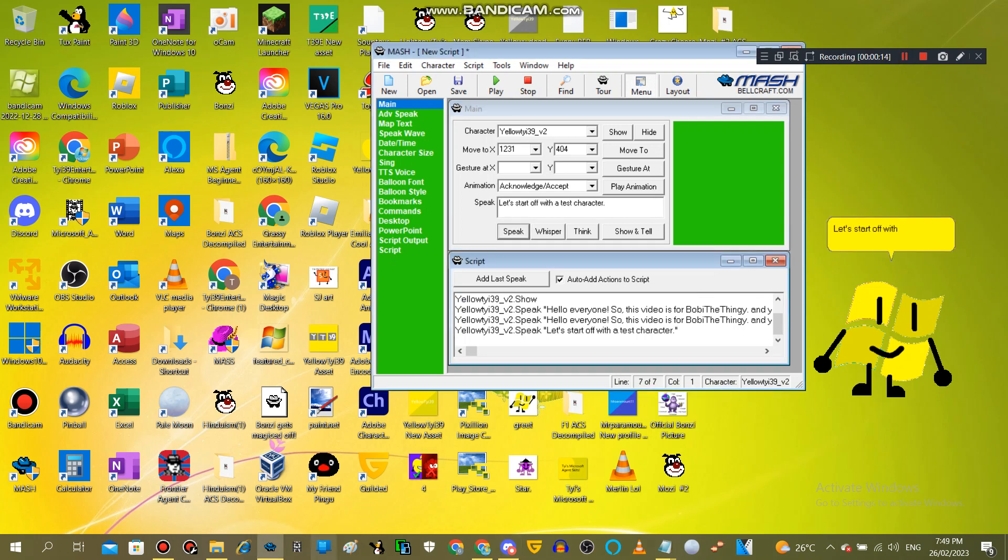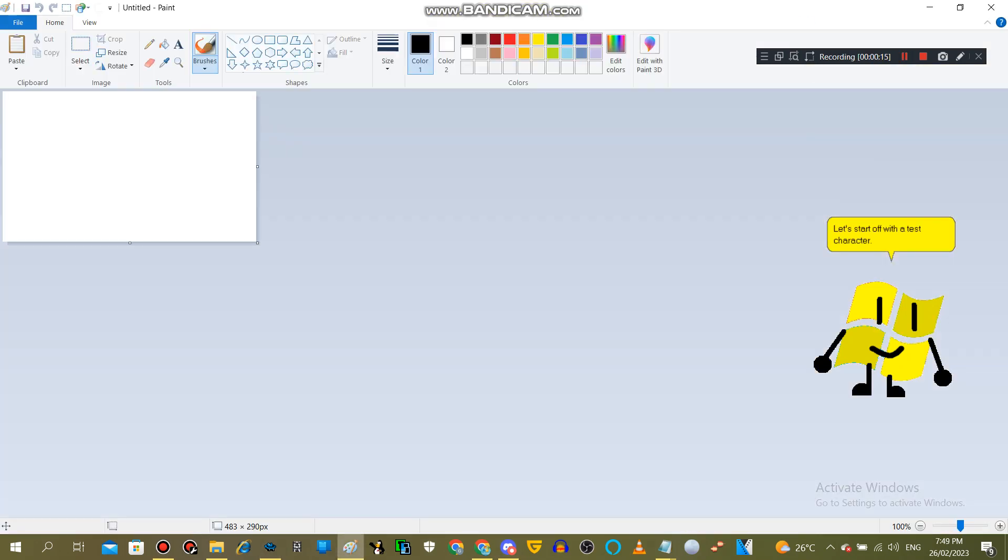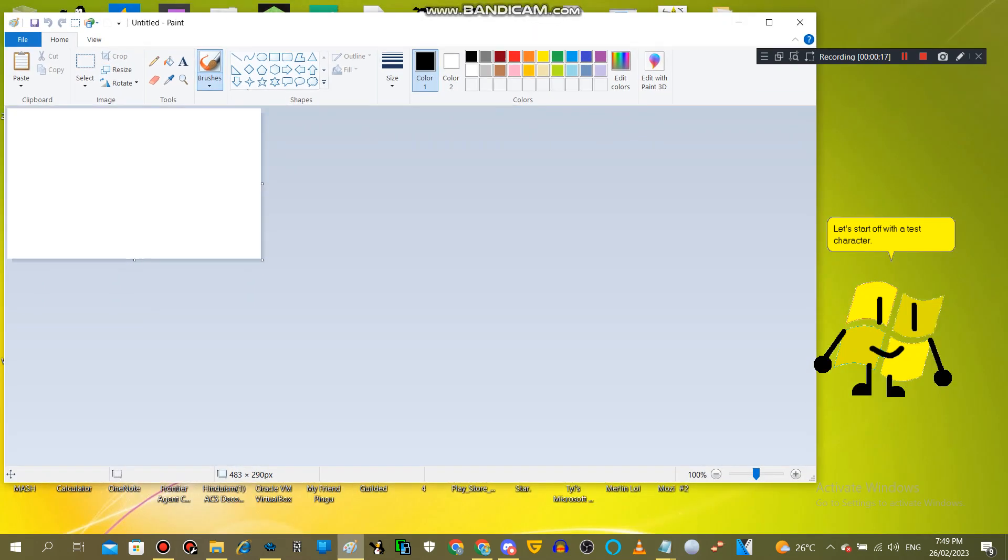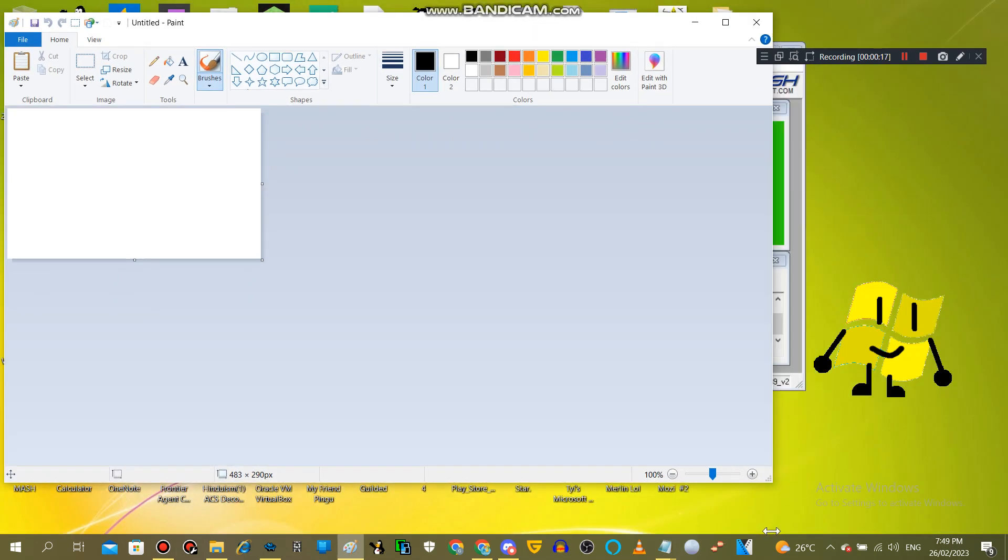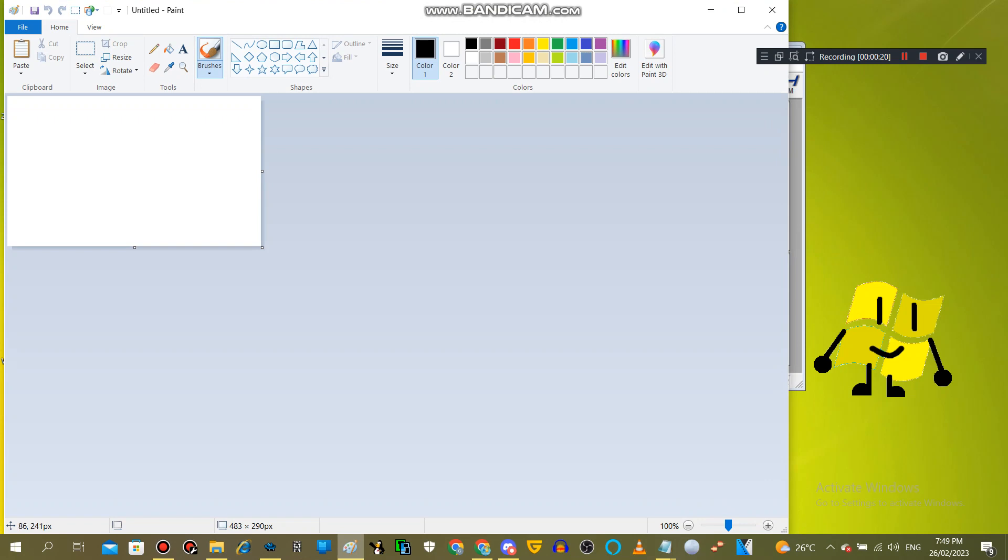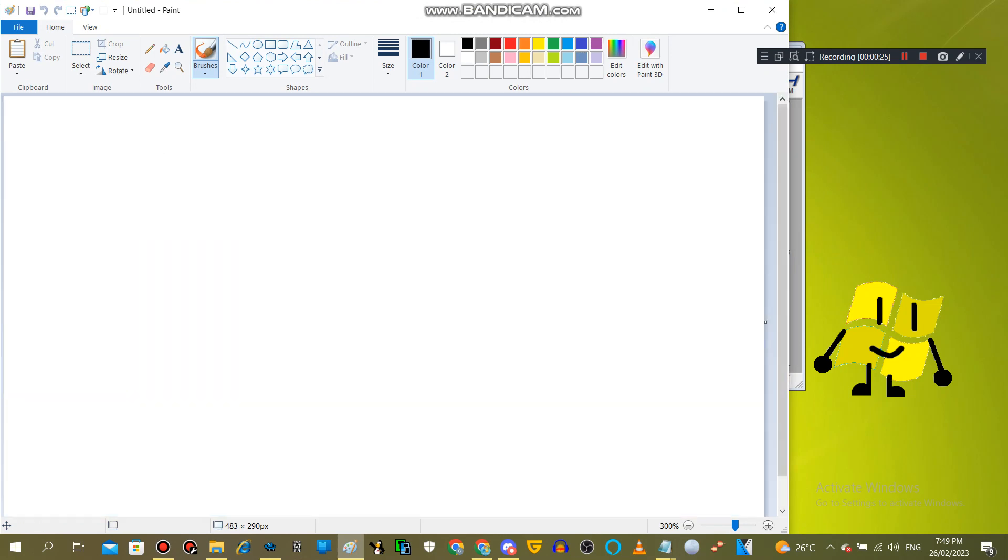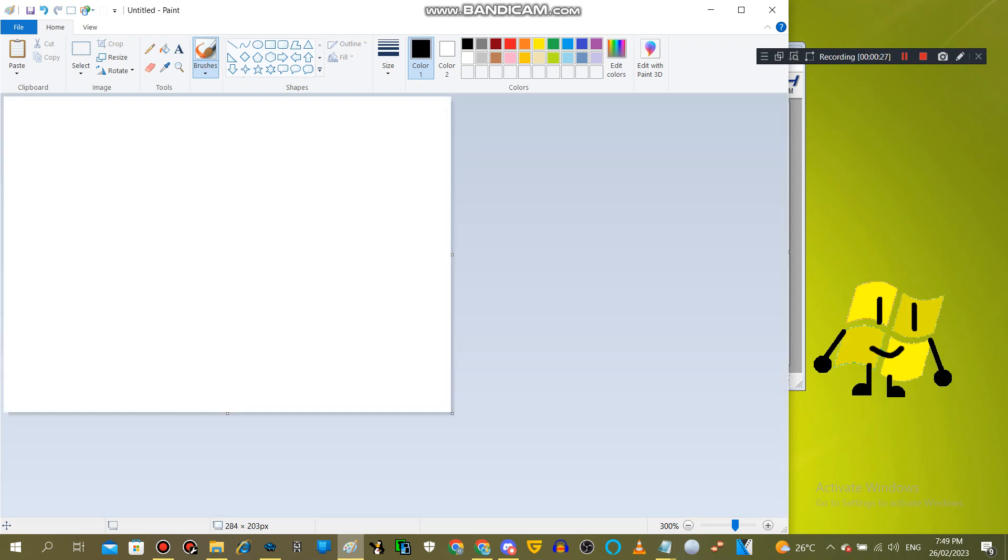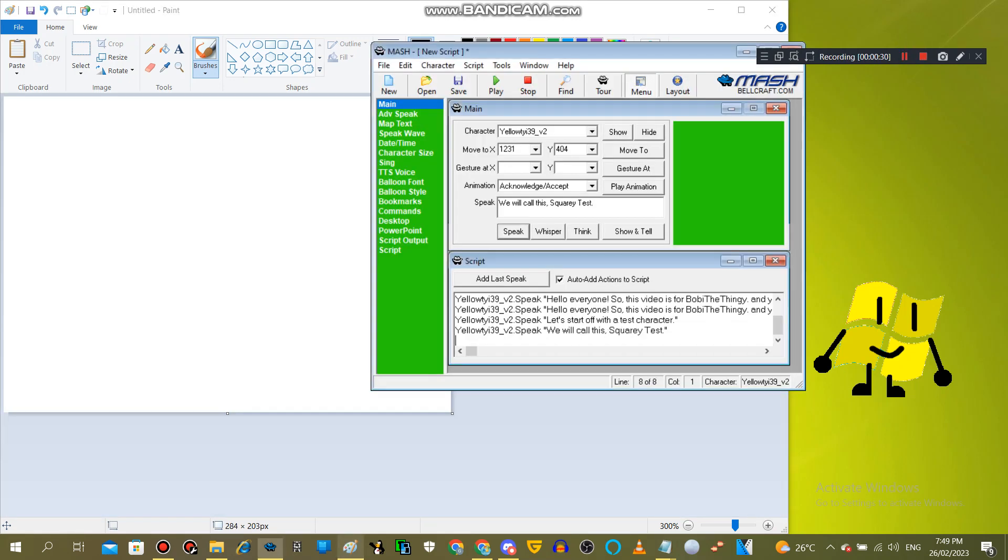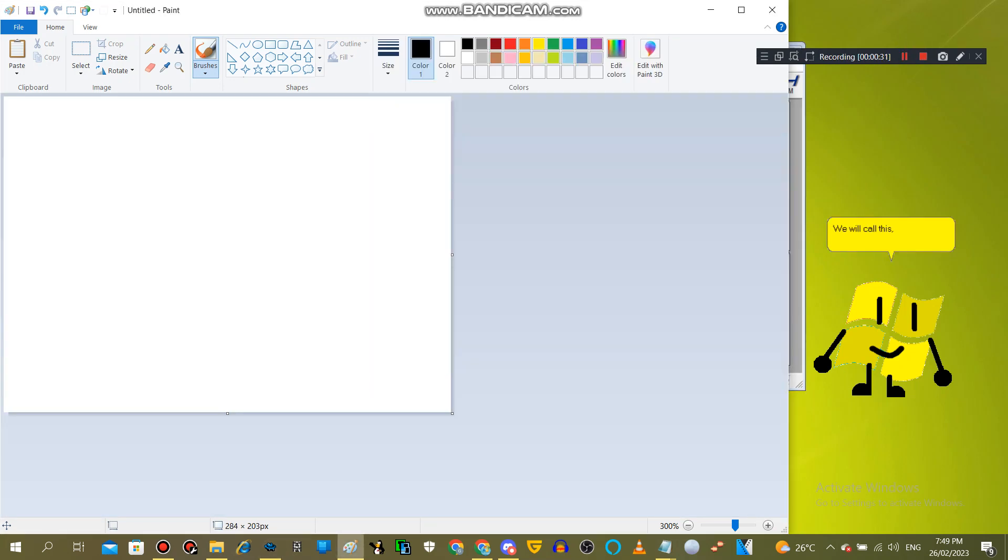Let's start off with a test character. We will call this Squary Test.